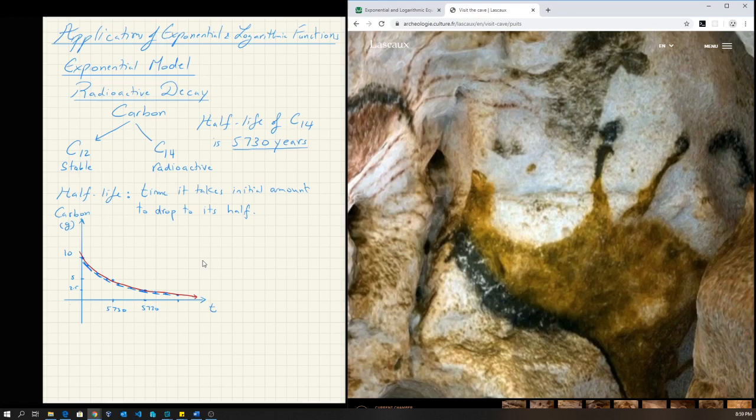For more accurate dating, modern forensic techniques are used — like putting mummies through CT scans and analyzing the cloth they're wrapped in or the embalming materials — to get much more precise information about how long ago they existed.